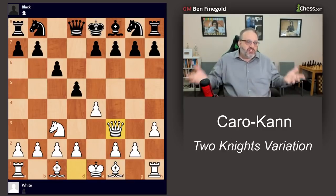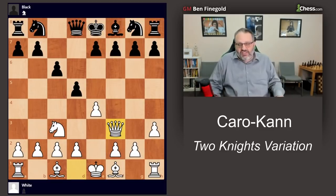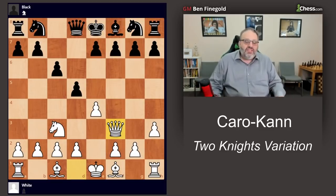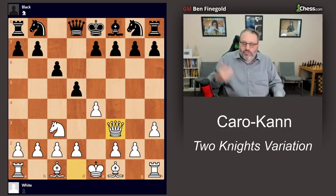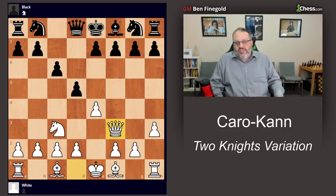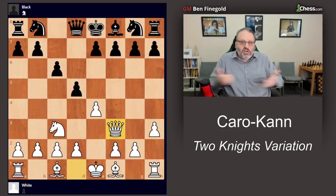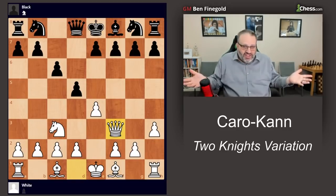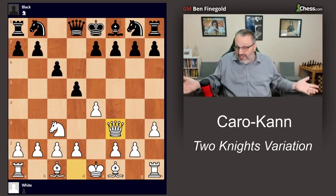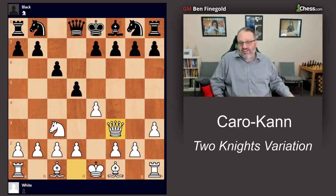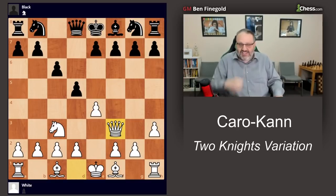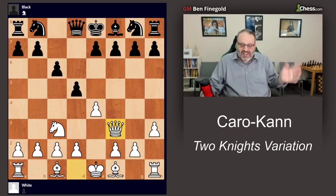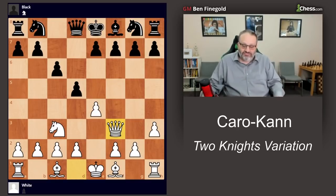If you have the black pieces and play the Caro-Kann but have never seen the Two Knights, you can get in trouble — that's why trading off a piece, getting a solid position, and not falling into any traps is good. This is Grandmaster Ben Feingold. I hope you enjoyed our first video series on the Caro-Kann. We're going to have five videos a week on each opening. Please like and subscribe — see you later!